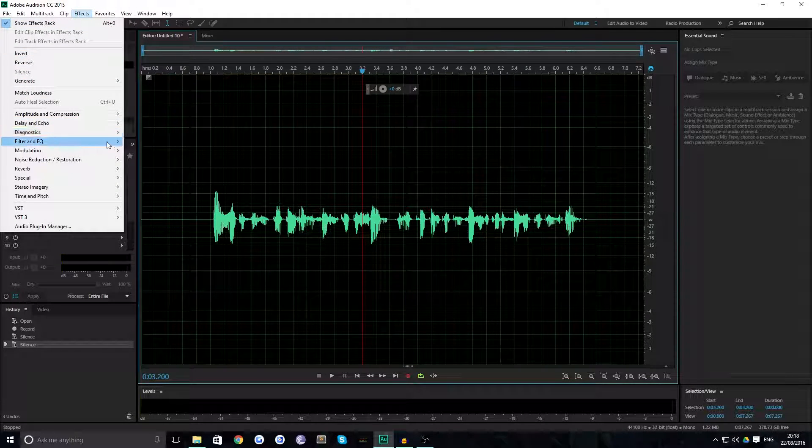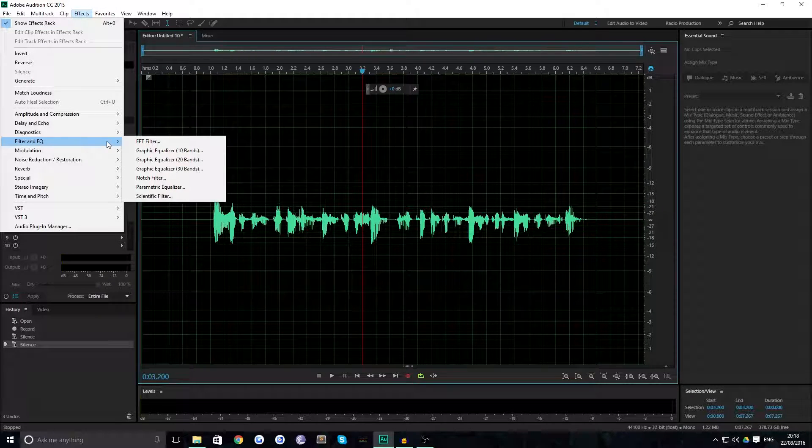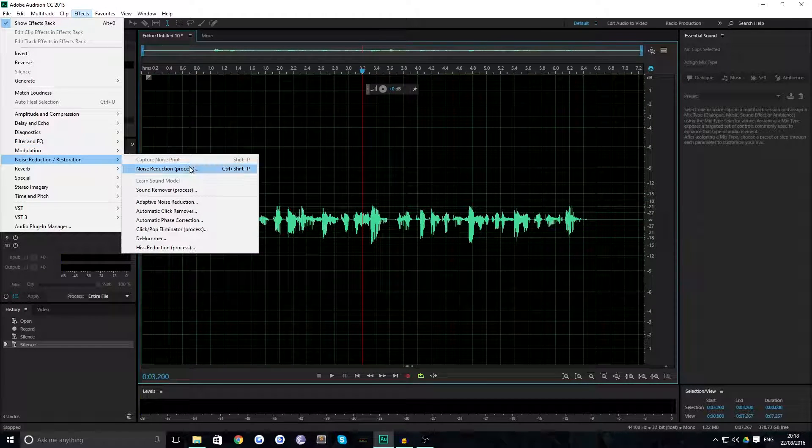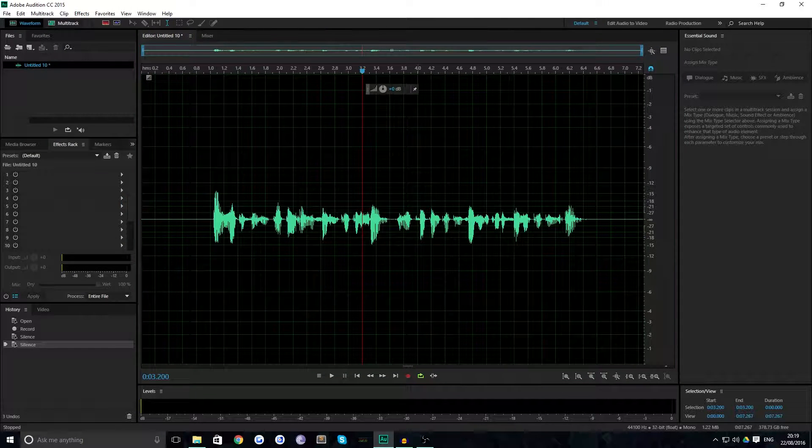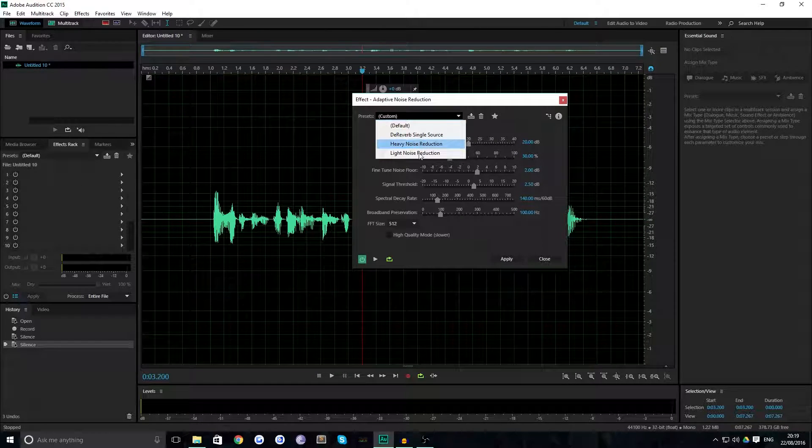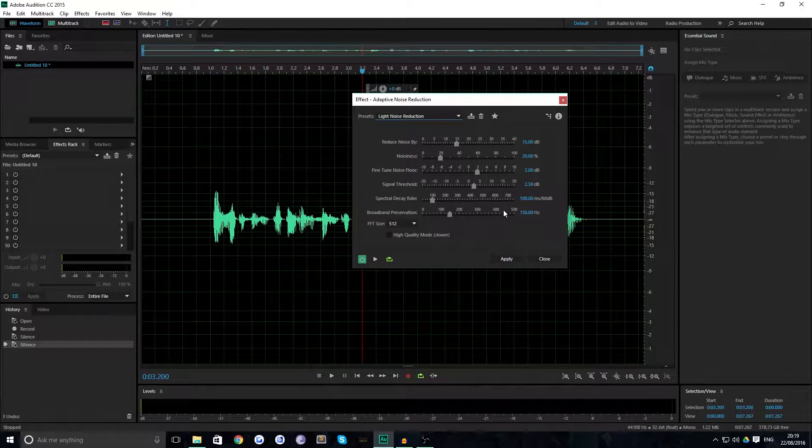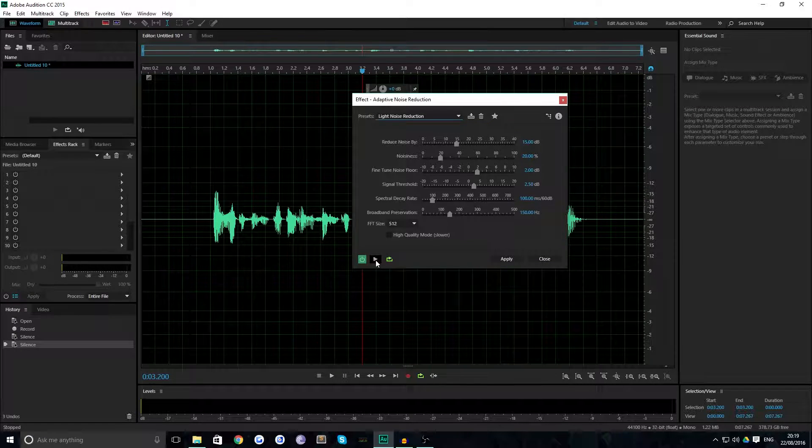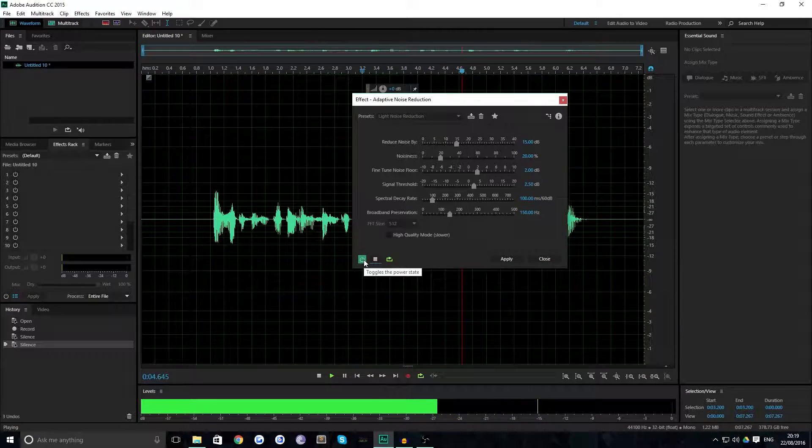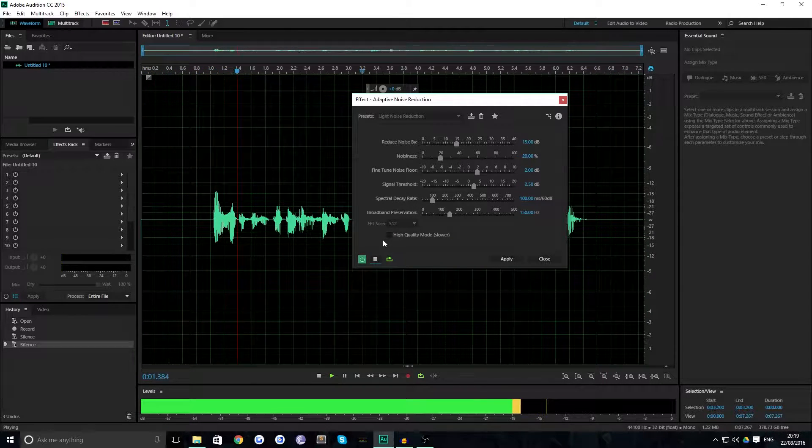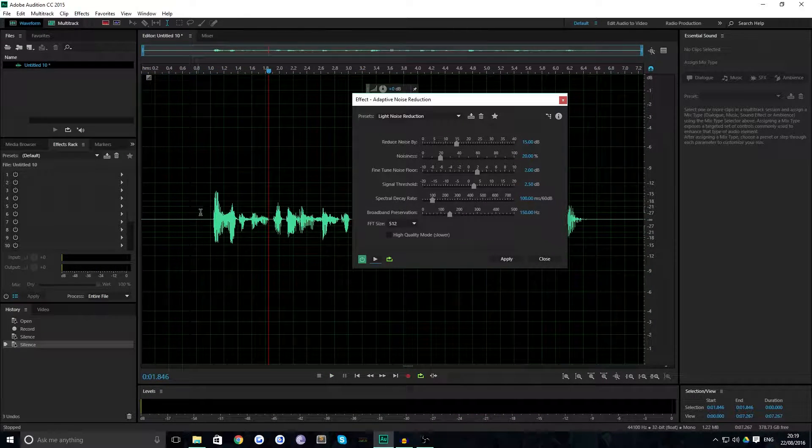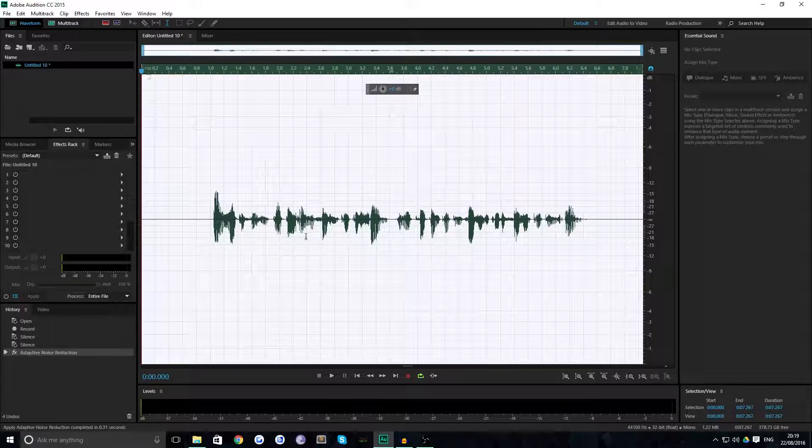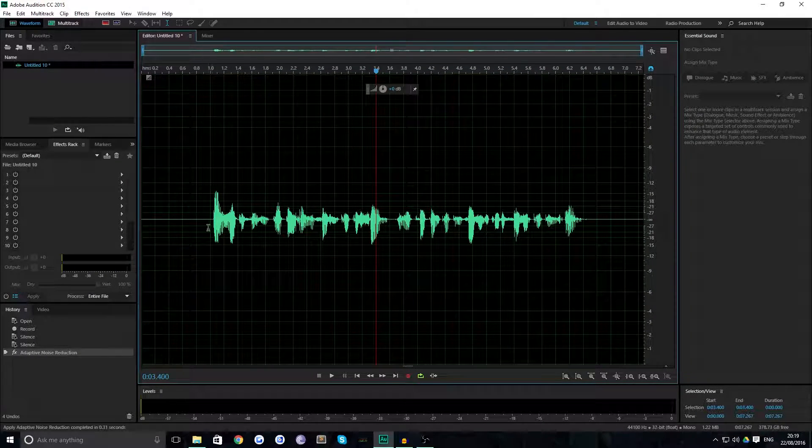So the first thing you want to do is go over to your effects panel, come over to Noise Reduction and choose adaptive noise reduction. What this will do is, on a preset over here you can have heavy or light noise reduction, I just choose light, and that basically takes off some of the background noise. You can see if you play through, it cuts out a little bit of the background noise, some that little bit of hiss.